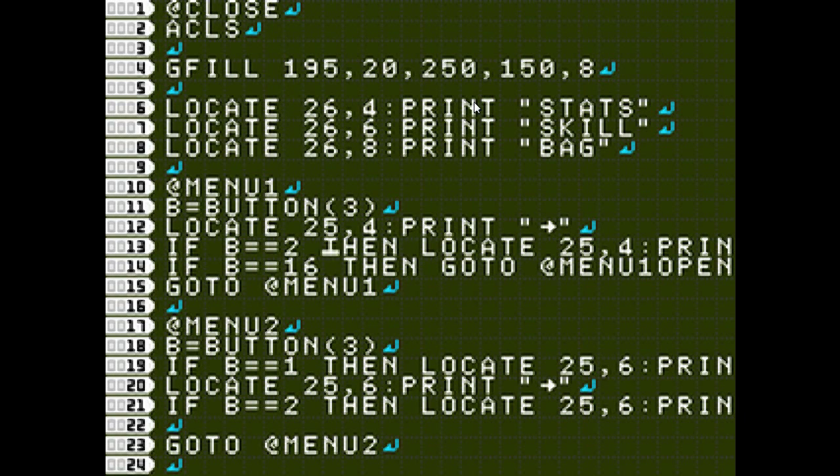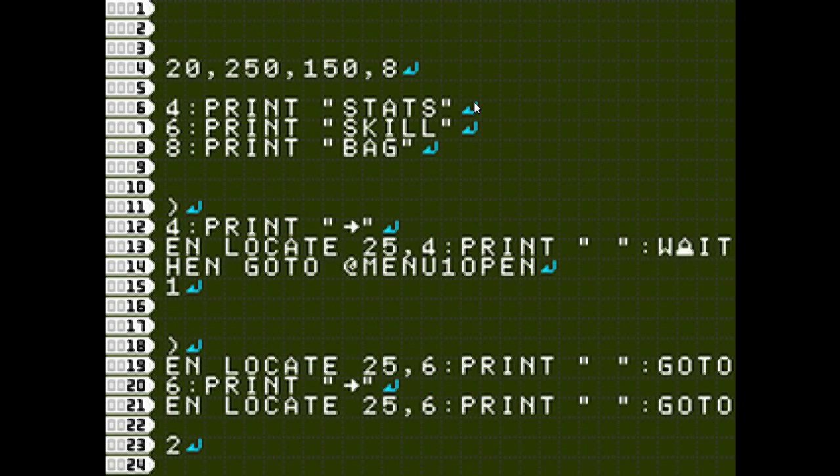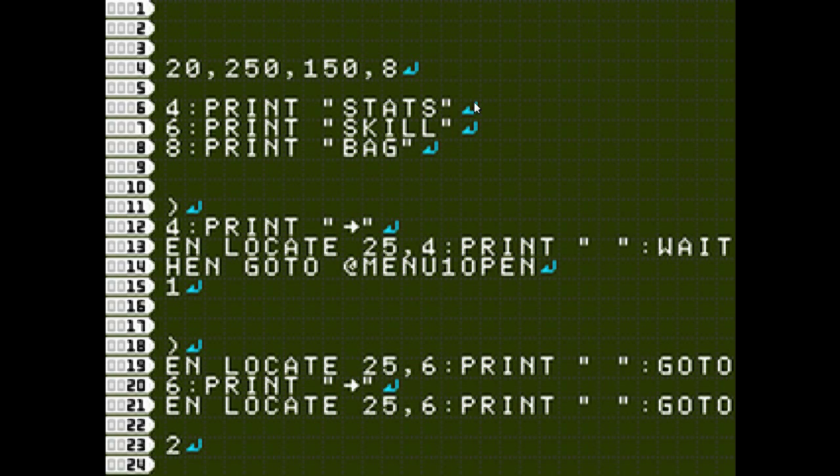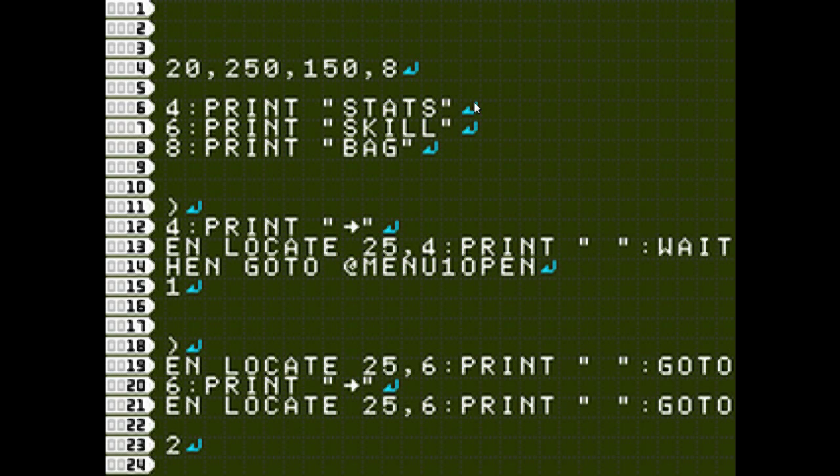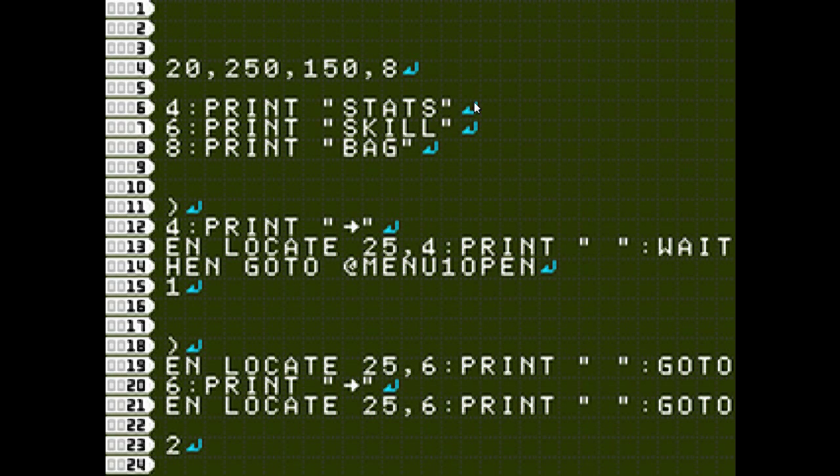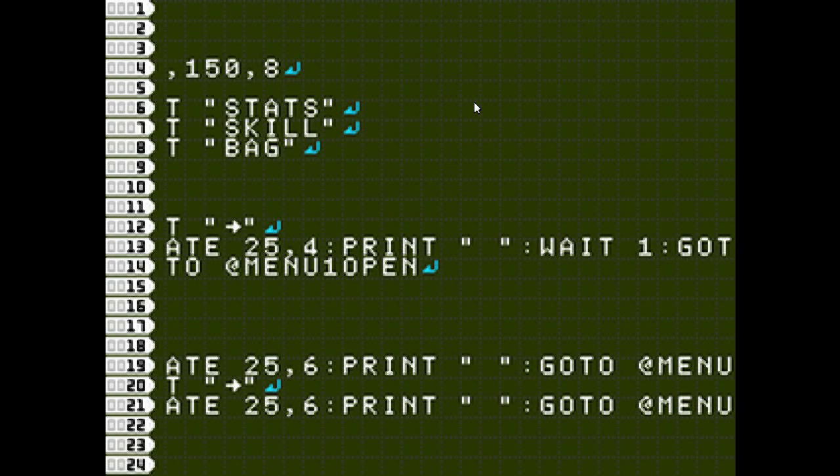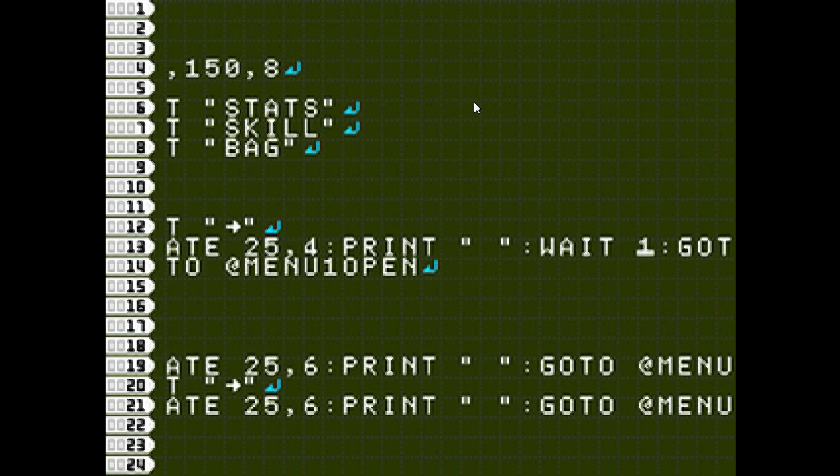Now I have my, I print my arrow, and then if B equals 2, which is down, then first of all, I want to print a blank space over my arrow so that it disappears. That's going to be your best way, rather than just clearing the screen of all text and then having to reprint it, you just print a blank space over whatever text that you want to get rid of.